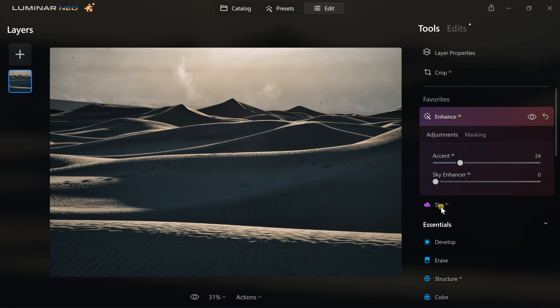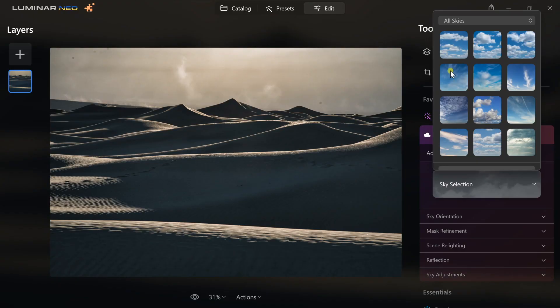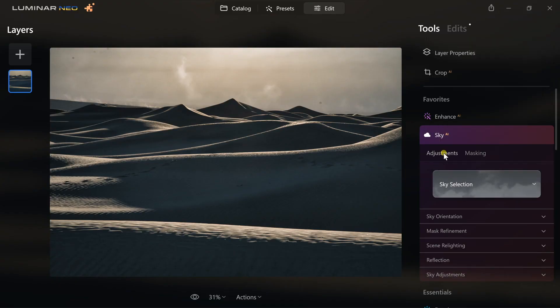Once that's done, I'm going to go to the Sky Enhancer. You can enhance the sky as much as you want. I'd like to play up this mist and dust that's been kicked up in the background. If you want to replace your sky, you can go to sky selection and pick any of those, and it'll use AI to get that in. If it gets it wrong, you can hit masking and mask that out with the paintbrush. I'm going to drop that down.